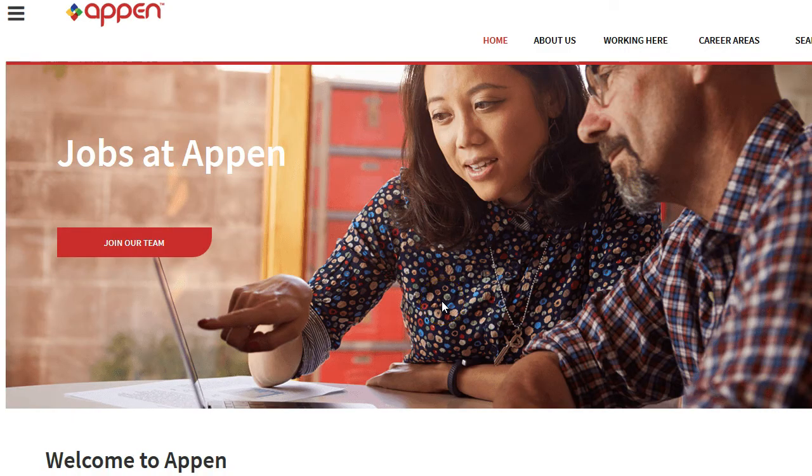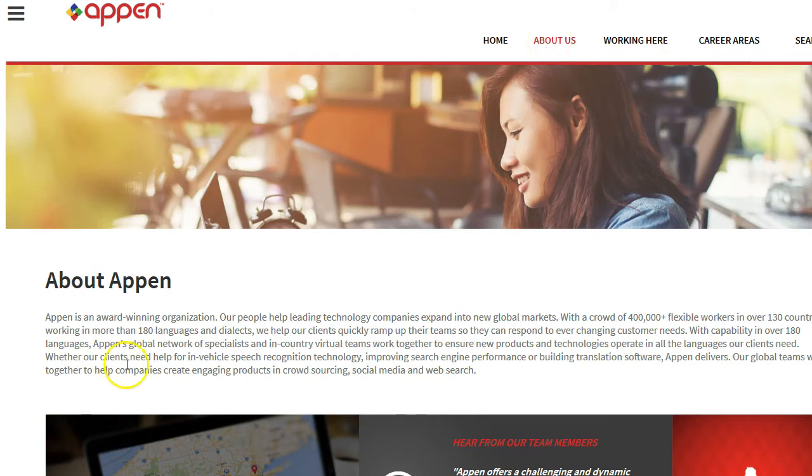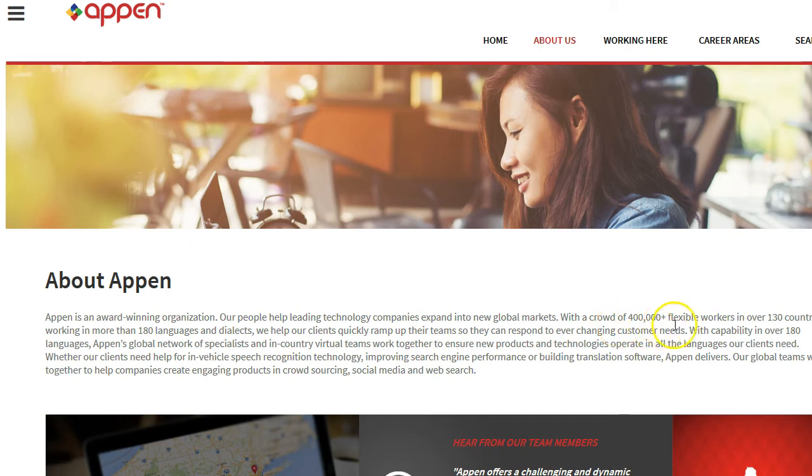The company that I'm talking about is Appen.com. Appen is a global company, an award-winning organization as it says here, and they have in fact a crowd of 400,000 people working for them online in over 130 countries, which is pretty impressive.